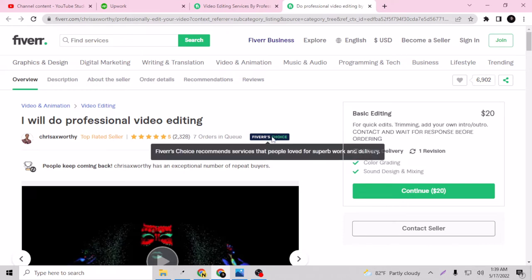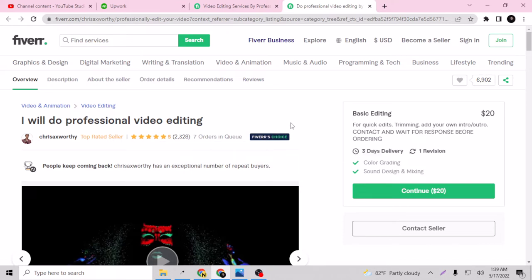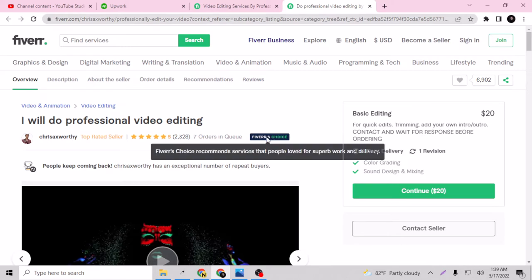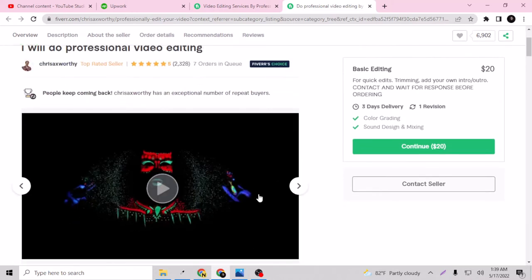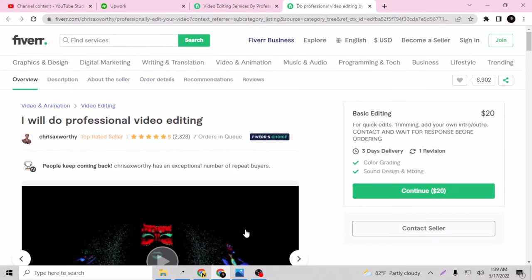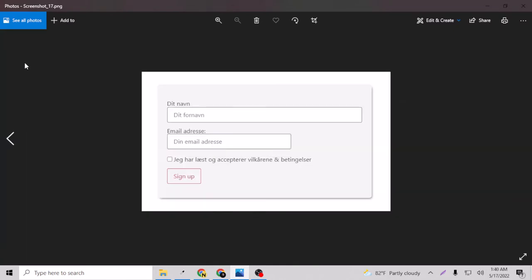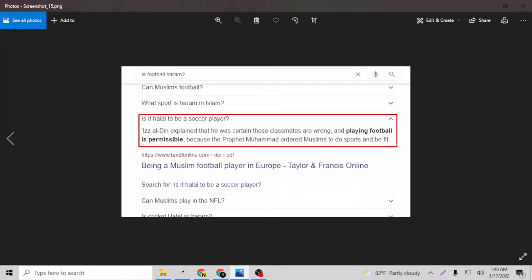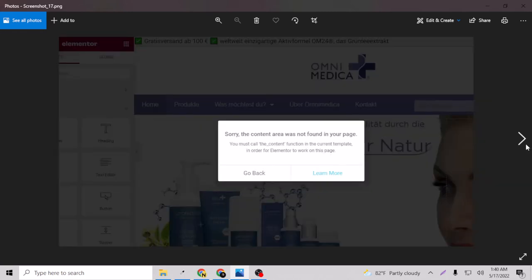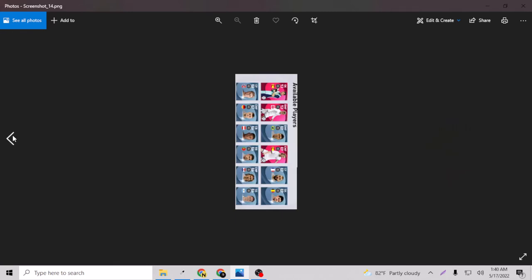You will get a notification or email saying you've been selected for Fiverr's Choice. This Fiverr's Choice will not stay forever. This is a temporary badge, so just know that. I have a screenshot for you. You can stop this video right now and take this screenshot.